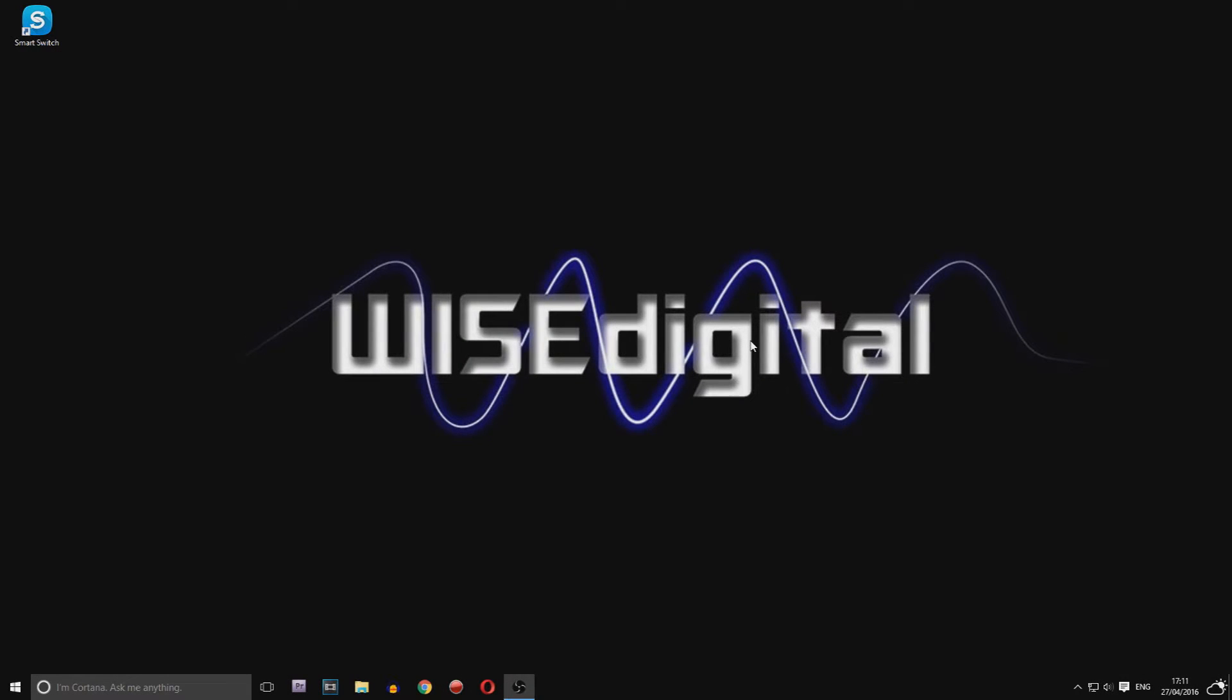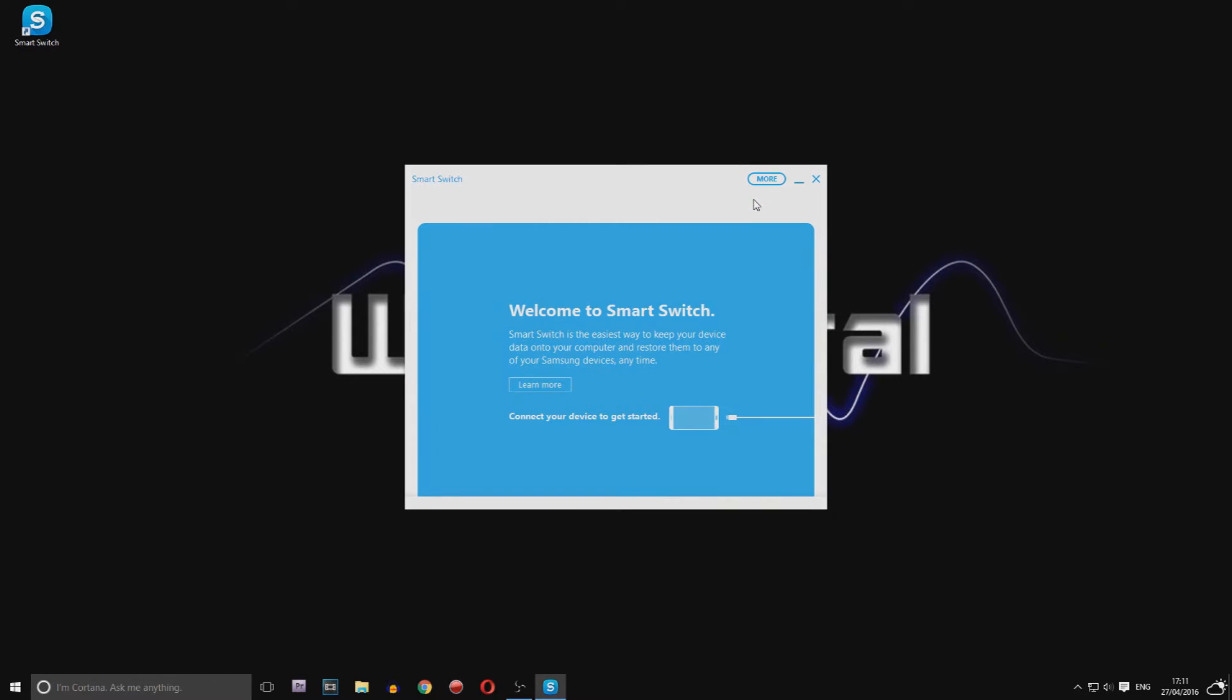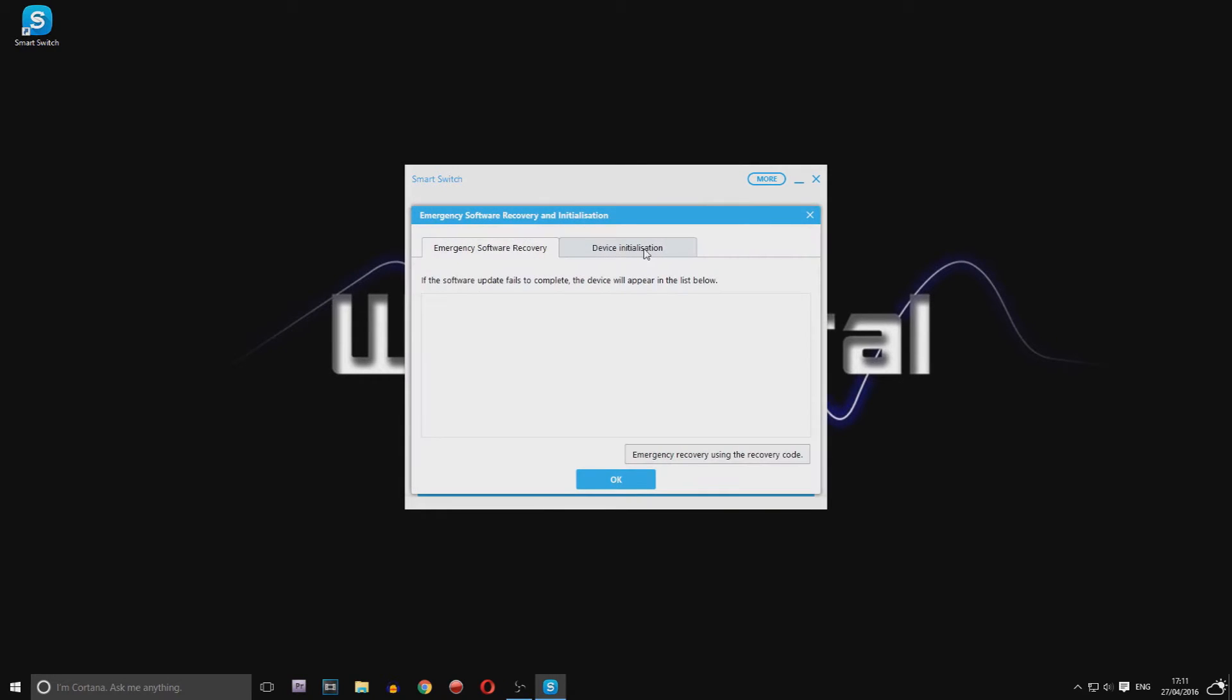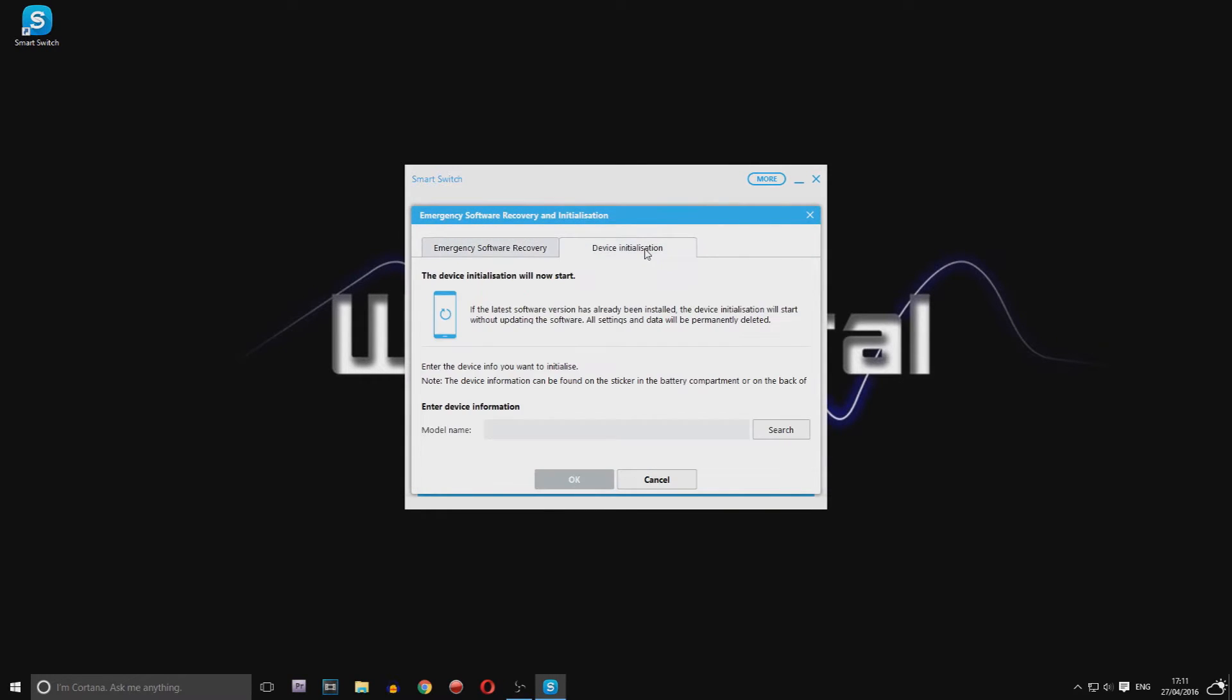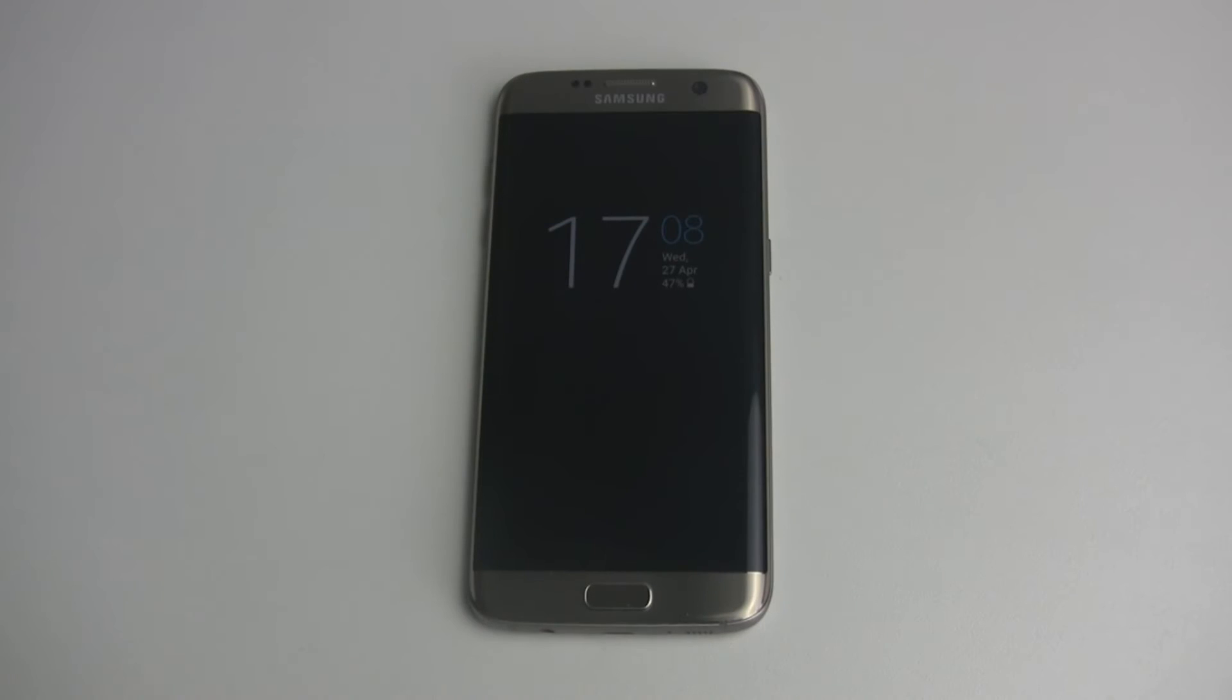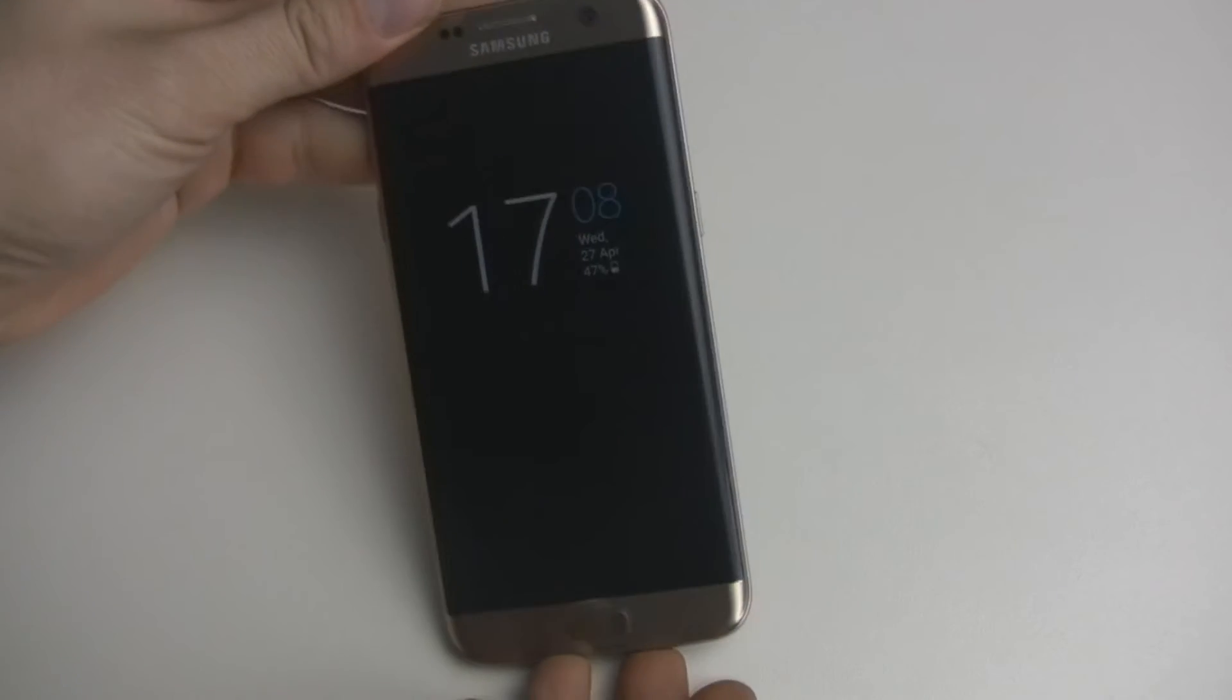Download the program from Samsung's website (link in the description) and install it on your PC. Open it, choose More, and press Emergency Software Recovery and Initialization. Type your model number (in my case SM-G935F) and serial number, which you can find on the back of your phone.